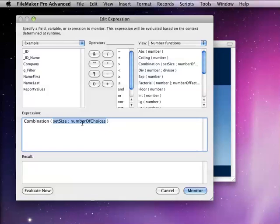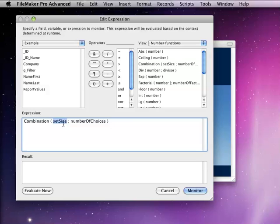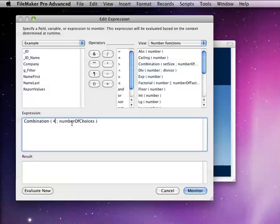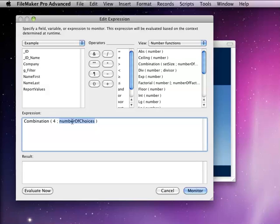And what it's going to do for you is take the number of the size. So let's say I had four items here, and it's going to give me the number of combinations possible given how many of those items I want in my set. So if I were to say two here, then it's going to tell me I've got six possibilities.